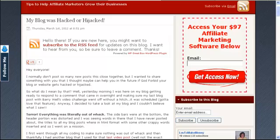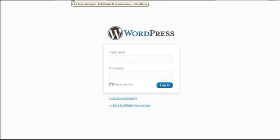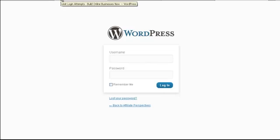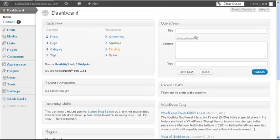So when someone tries to log into your blog here, they'll have so many times that you set into the plugin before they get locked out. I'm going to go ahead and show you how to find that plugin and how to install it. It's installed the same way any other plugin is installed.